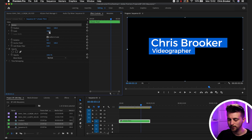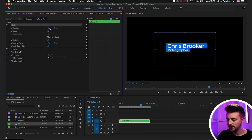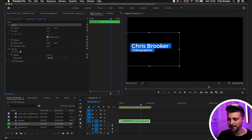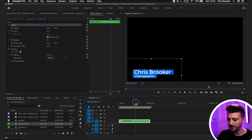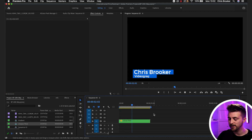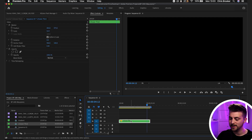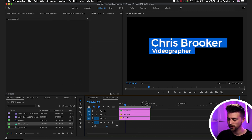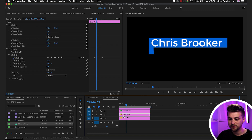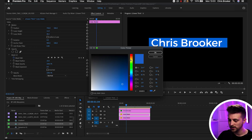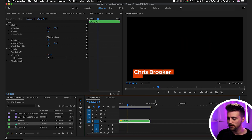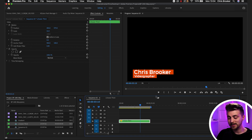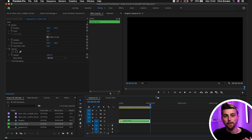Then we'll go into Motion and pull the scale down, then pull the position down to the bottom left. When we play this back, you can see our lower third is now animating into the corner of the video. The great news is if we double-click this nested sequence, all four of those original layers are still there. If we make any amendments — say we want to change the color from blue to orange — when we go back to our main sequence, you can see we've got this really effective but simple lower third inside of Adobe Premiere Pro.